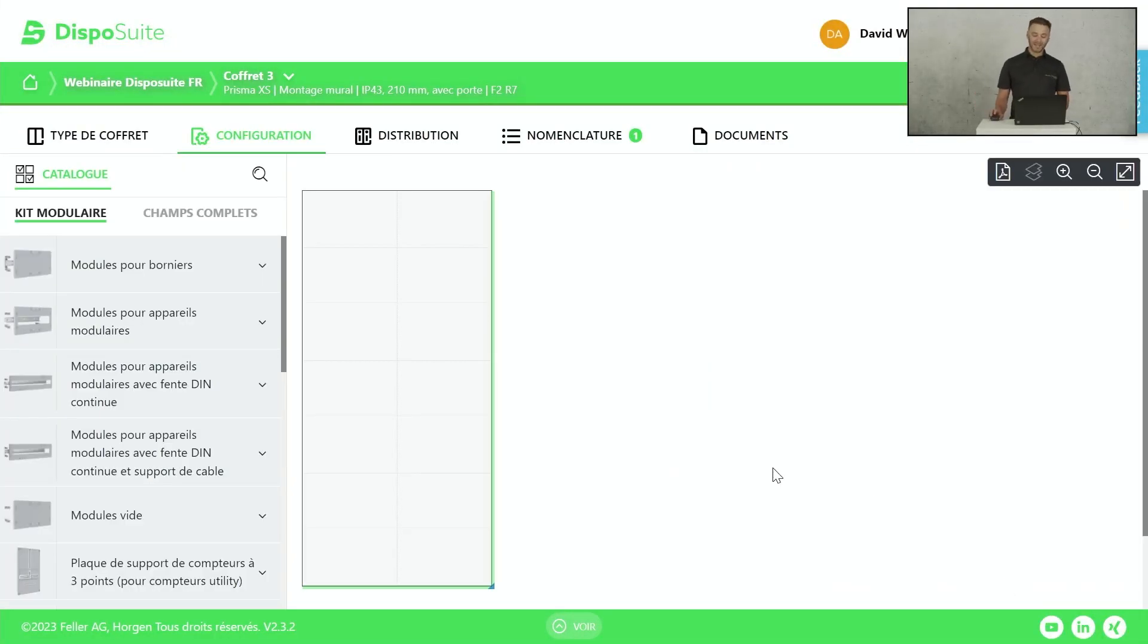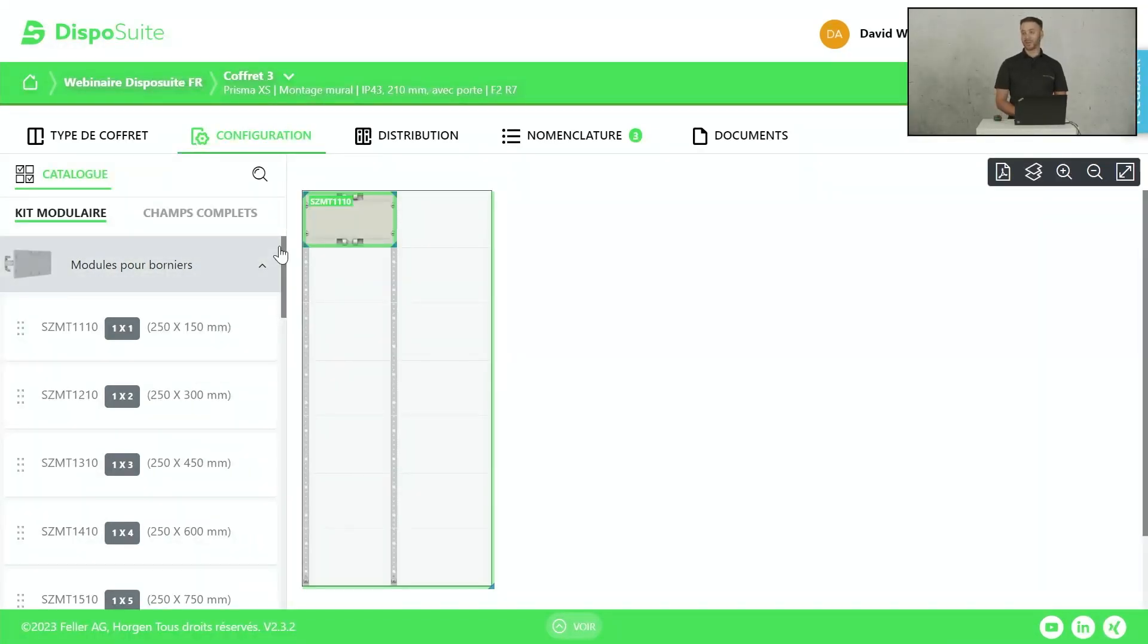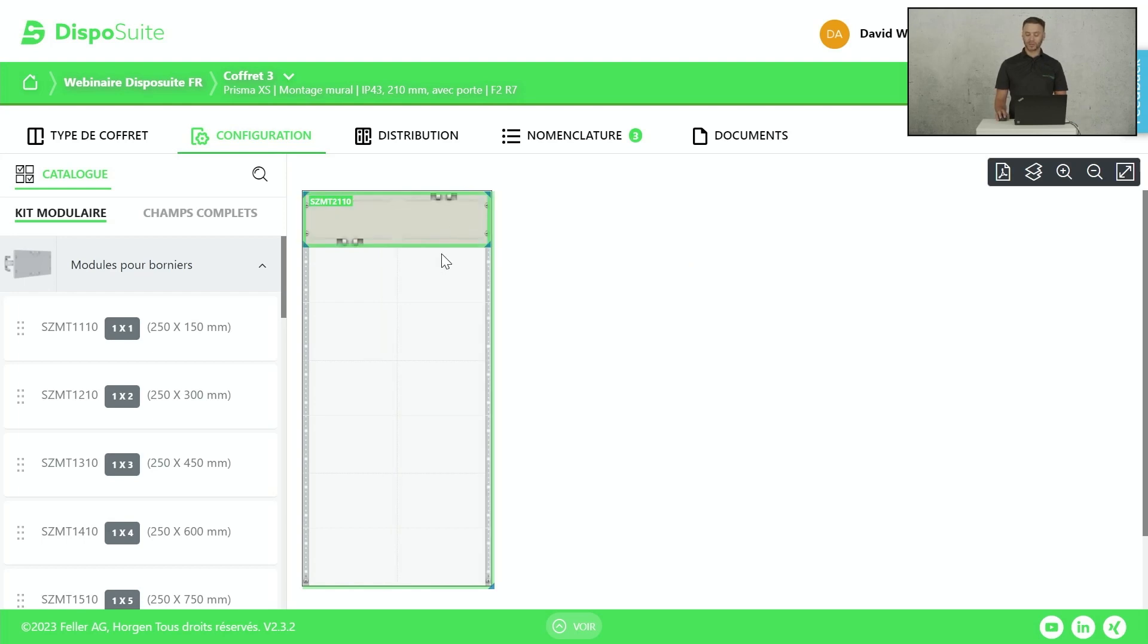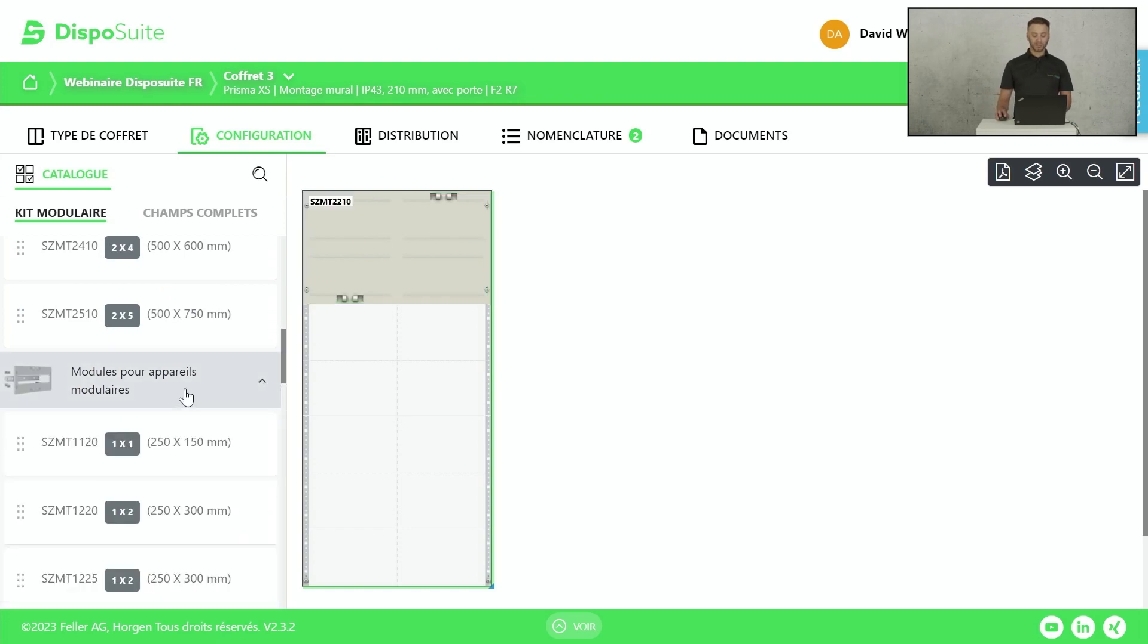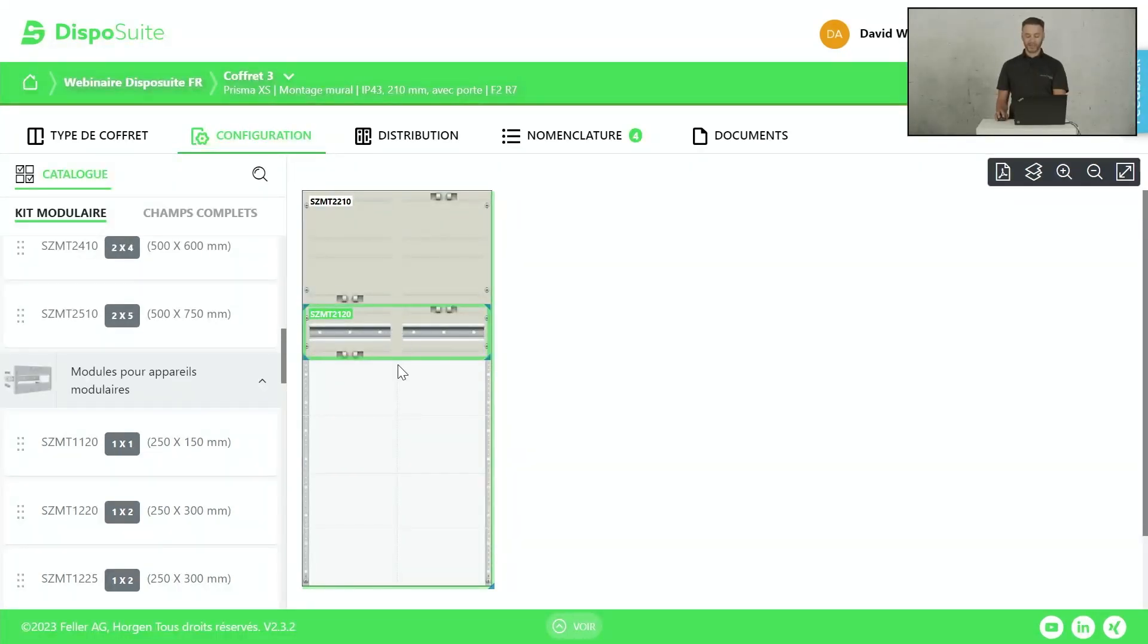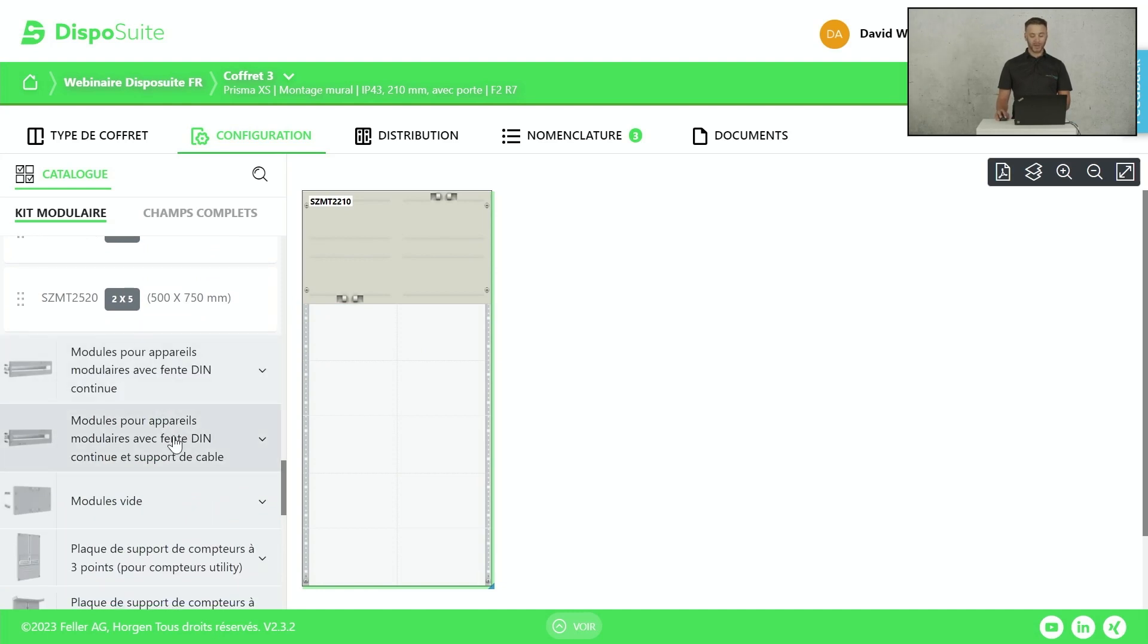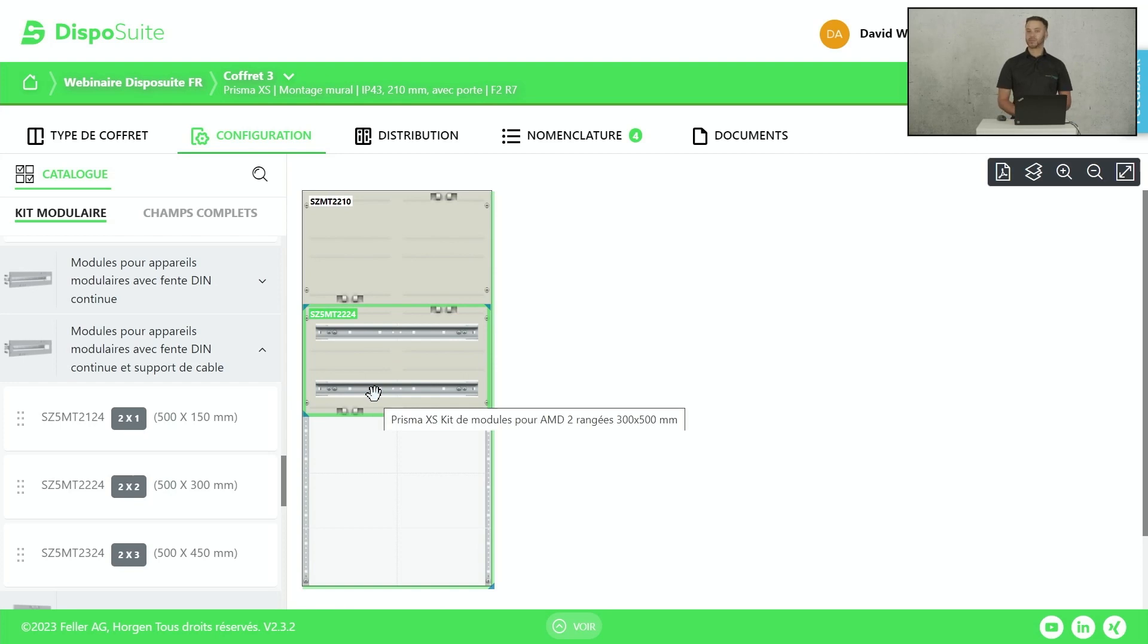Quand je passe en mode configuration, j'ai l'intégralité des plastrons à disposition. Je vais les énumérer rapidement. Les plastrons pour bornier. Souvent, on place un plastron pour bornier en sommet de tableau dans l'idée de mettre les borniers d'alimentation et les borniers de départ. Mon bornier n'est pas suffisamment grand. J'ai toutes les tailles à disposition. Maintenant, je peux aussi, via la configuration, modifier la taille de mon bornier en hauteur ainsi qu'en largeur. On a tout ce qui concerne le rail DIN de distribution. On a le rail DIN modulaire séparé tous les 12 modules. On voit qu'il y a un espace entre les deux. On a le rail DIN modulaire non séparé avec ou sans support de câble. Si je prends celui avec support de câble, pour la distribution sur rail DIN.